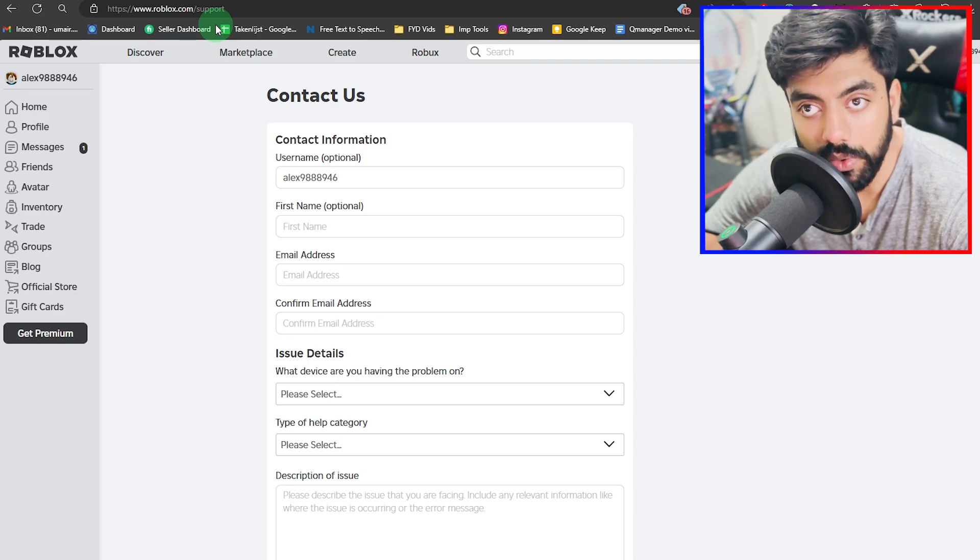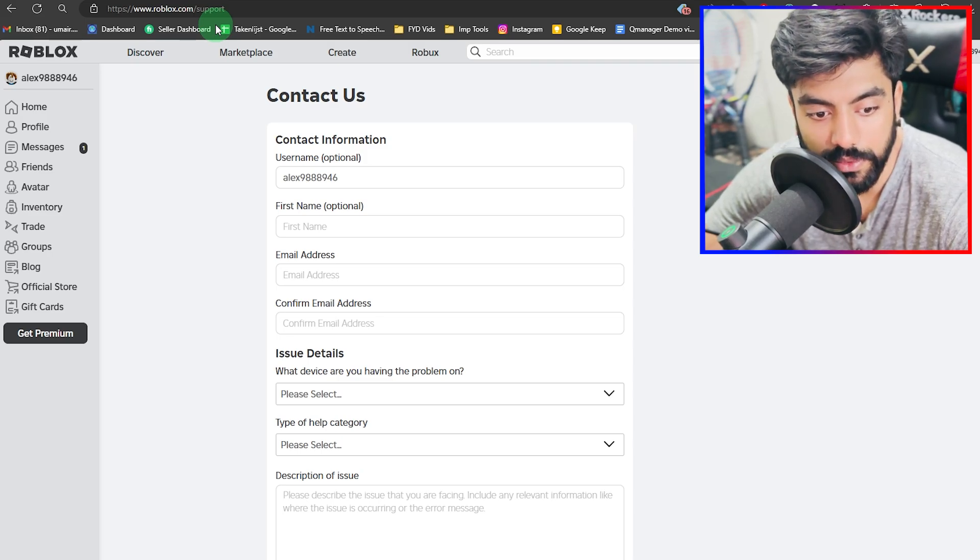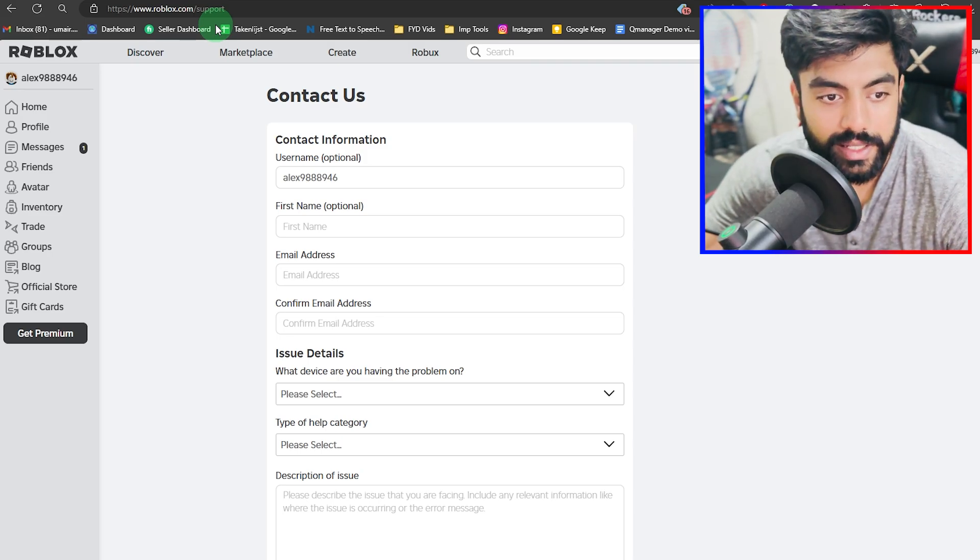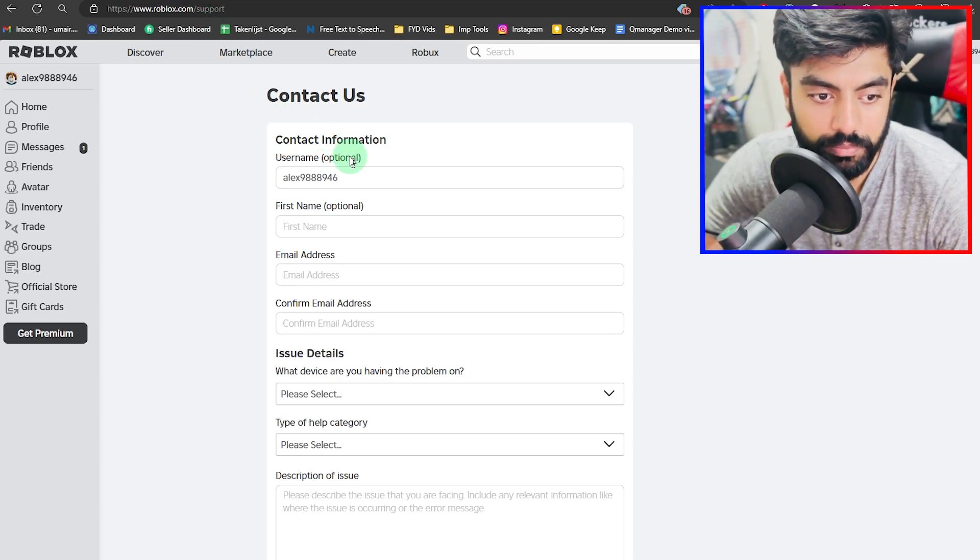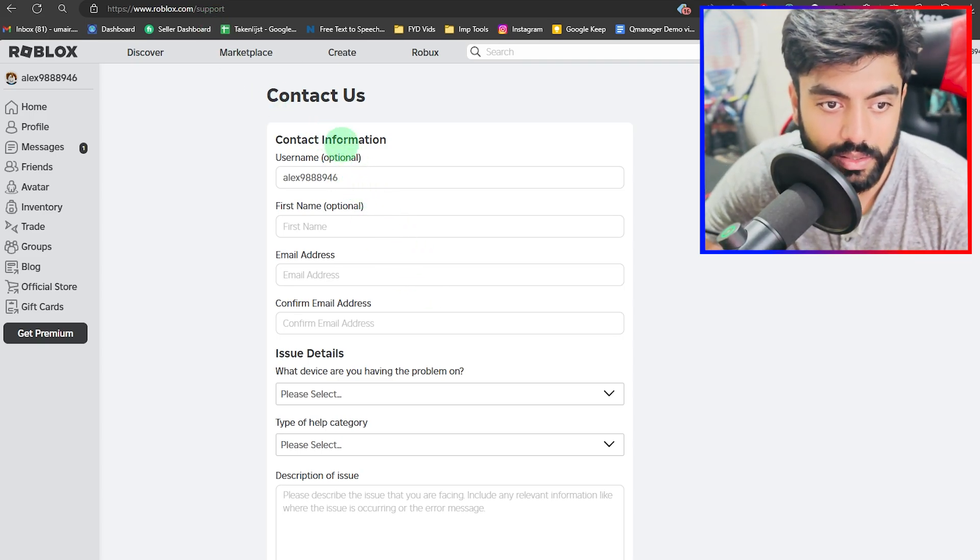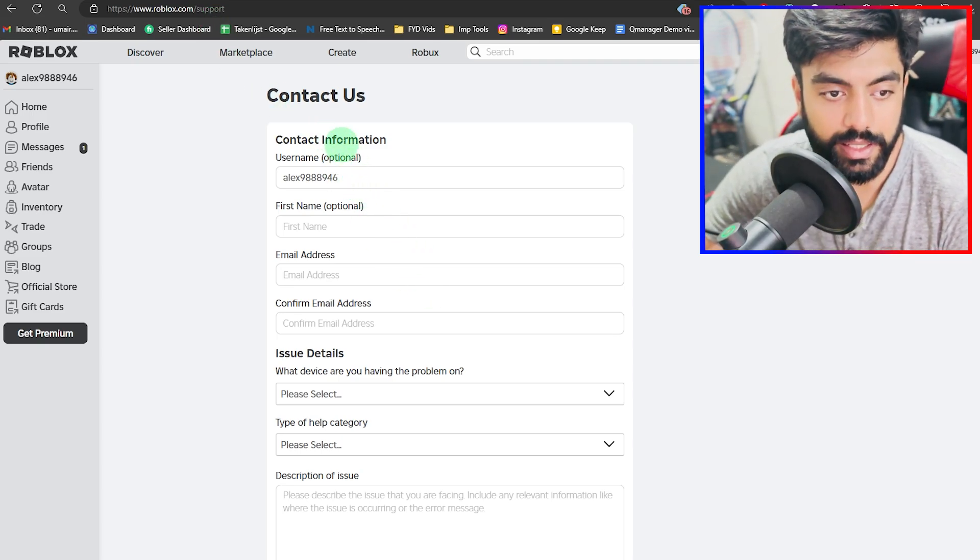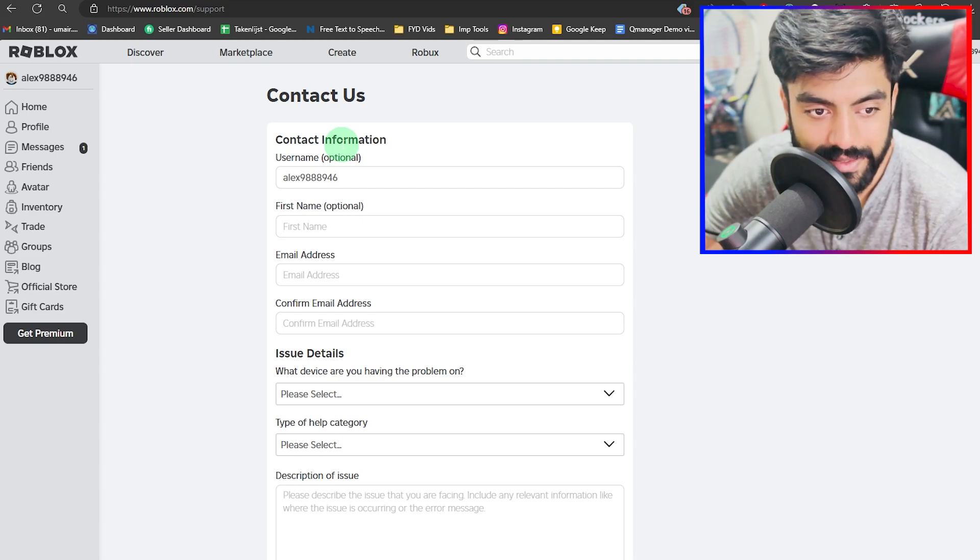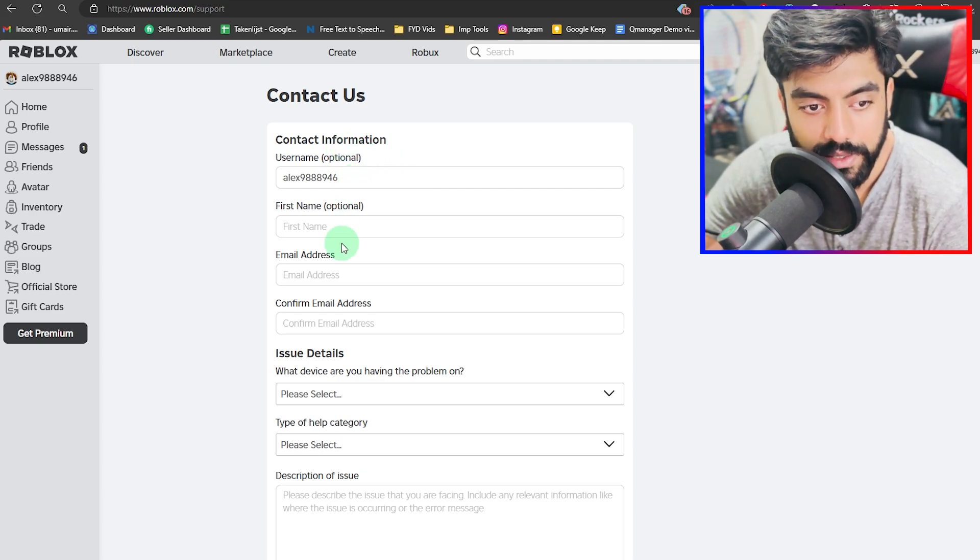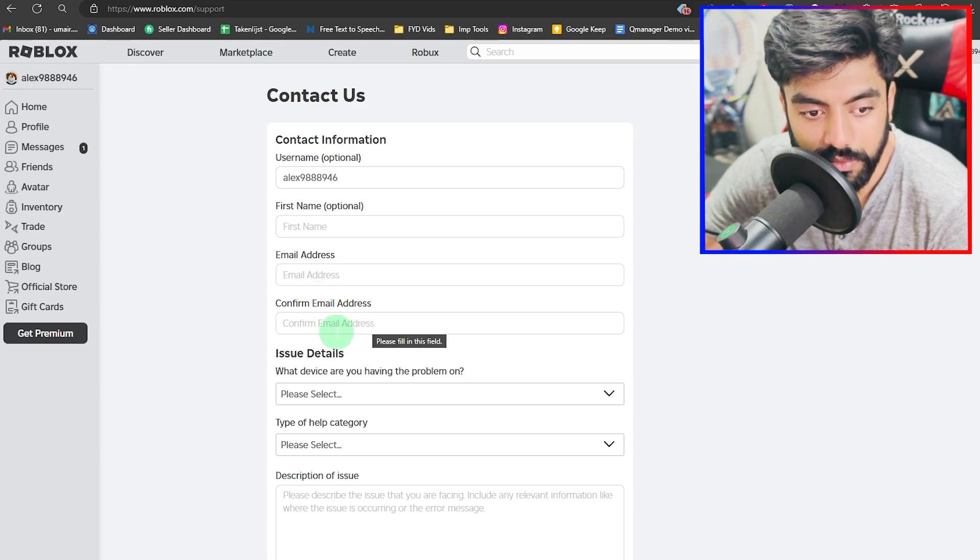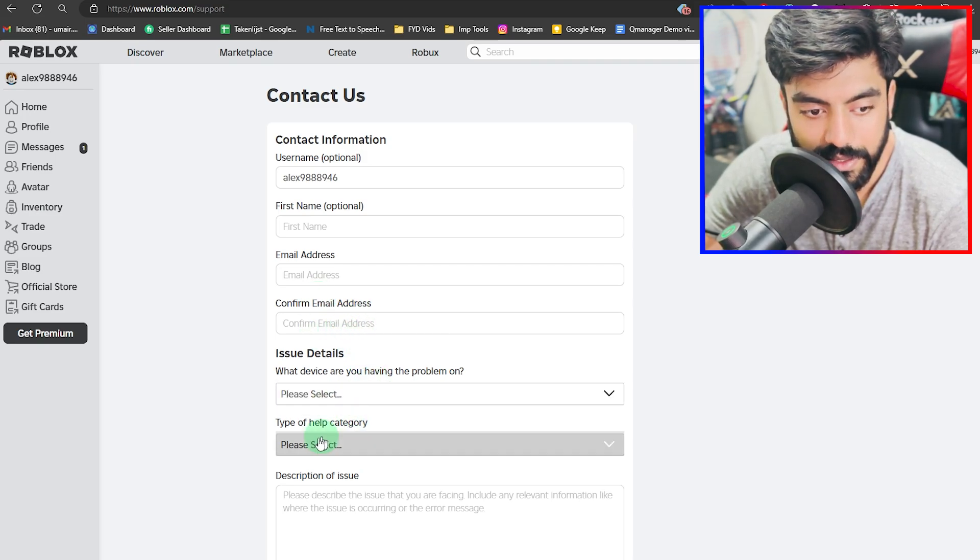Once you enter that address into your URL box on a browser of your choice, you will end up on this page, which is a contact us page. Here you need to enter your basic details, like your username, your first name, email address, confirming your email address, and issue details.